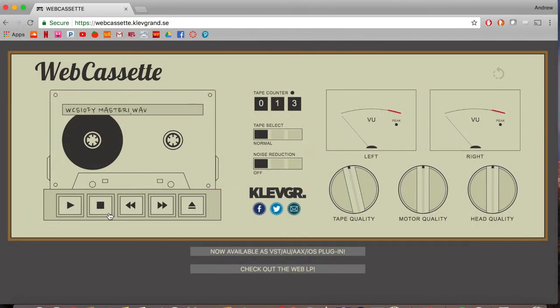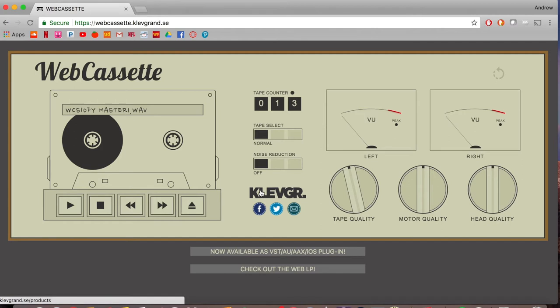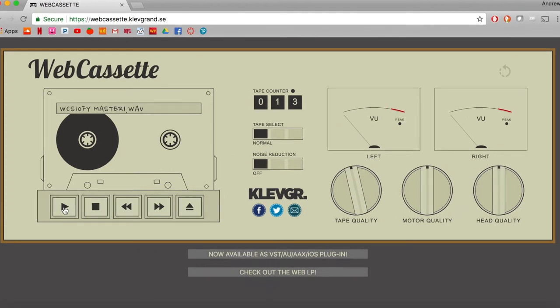Okay, so here we are with the online version of Clev Grand's cassette emulation called Webcassette. Really dig the kind of GUI that they have going with this plugin, and now I'm going to hit play, and then we'll mess around with some of the controls, which are the tape quality, motor quality, head quality, and then some noise reduction options, and the tape selector. So let's give it a listen.